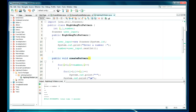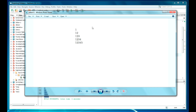Hello guys, welcome back. In my previous video you have seen that I have printed a pattern, and now in this one we are going to print a numerical sequence.